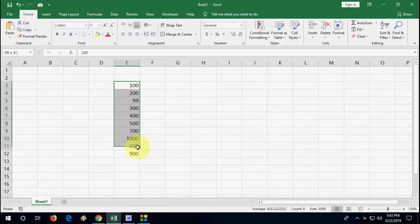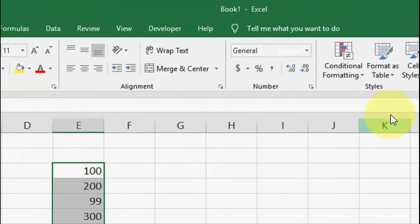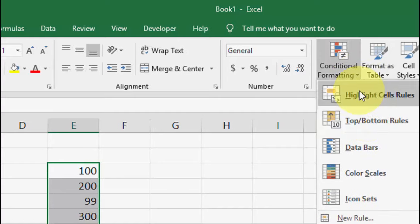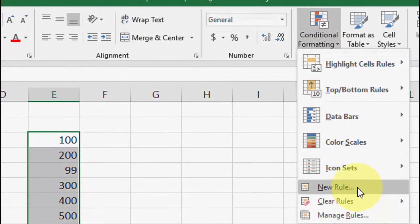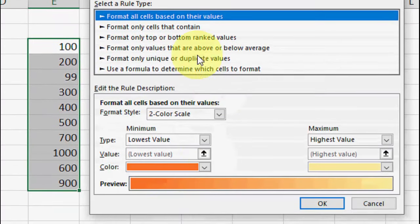So first, you need to select your value or your data. After this, click on Home and then click on Conditional Formatting, extend this, and then click on New Rule.